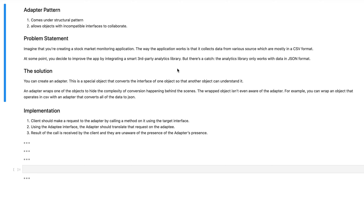Let's look at a problem statement to understand why an adapter pattern is actually very useful. Imagine that you're trying to create a stock market monitoring application and the way this application works is that it collects data from various different sources. The data that we're getting from these sources is basically supplied to us in a CSV format, and what we want to do is integrate a third-party analytics library as it has some sort of visualization tools or ML support that we would need later on.